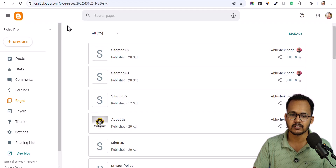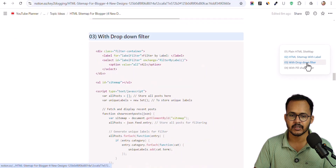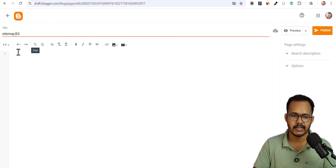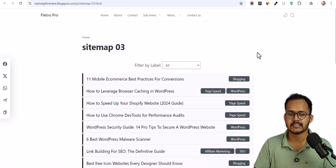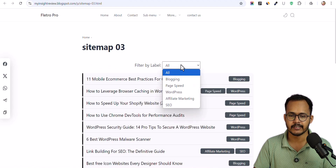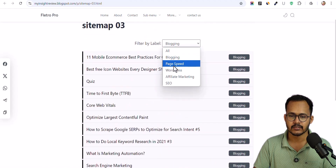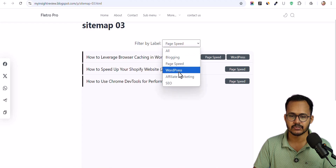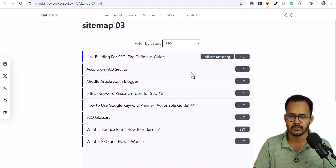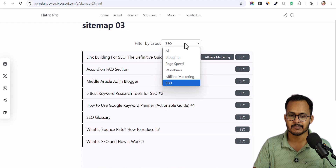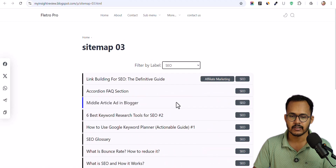Now let's go to the third HTML sitemap. I'll click on New Page and copy the third version, which has a dropdown filter. Let me paste it and publish it. As you can see, this is how the HTML sitemap looks with a filter option. You can click here and filter the list — for example, select Page Speed, switch to WordPress, affiliate marketing, or SEO. This is how this HTML sitemap looks, and you can further customize its appearance.